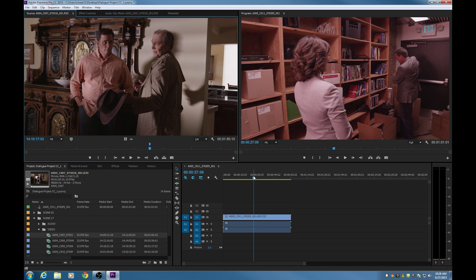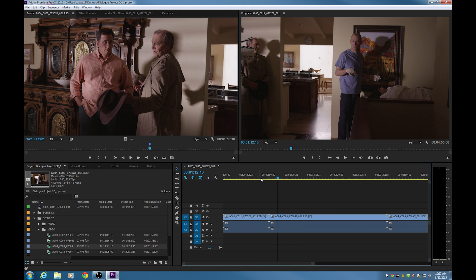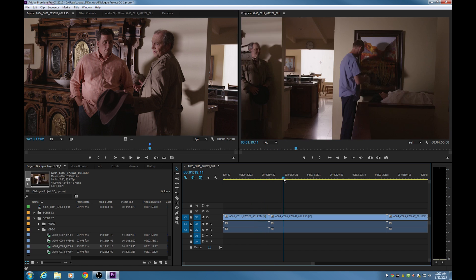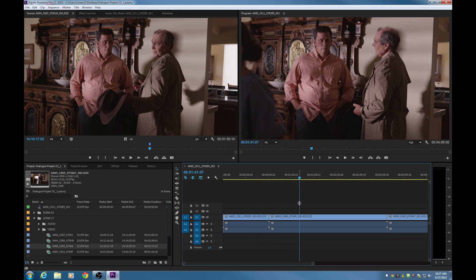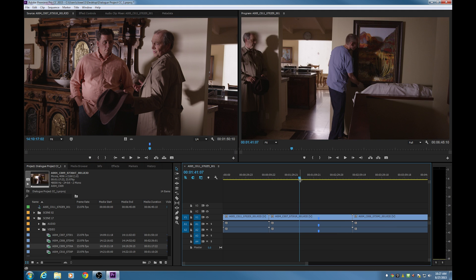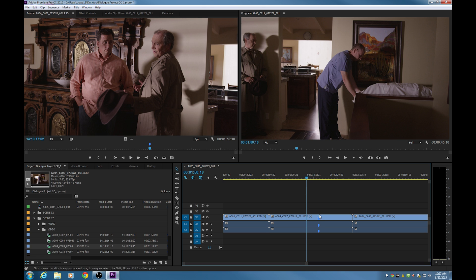The other place you can add markers is in the timeline. Let me add a couple clips to the timeline. Now you've got to be aware that in the timeline you can put markers in two different places: you can put markers on the clip or you can put them on the timeline. Notice that the marker we added earlier is still on the clip right there — that marker is actually on the clip, not on the timeline.